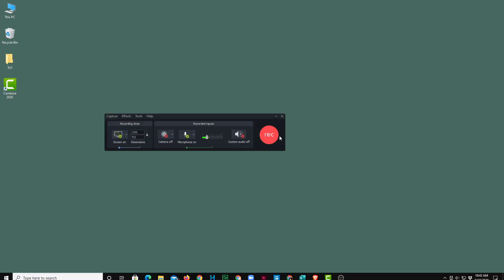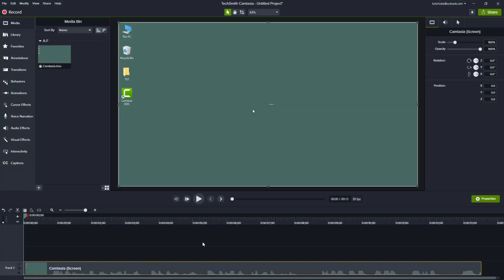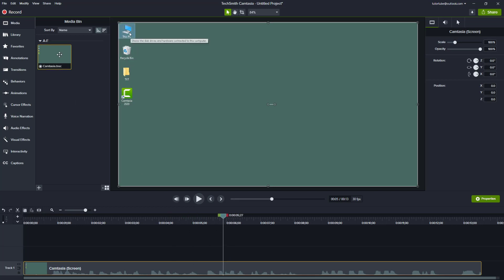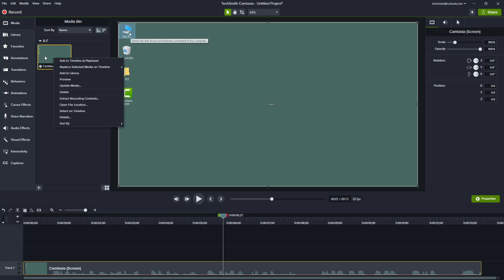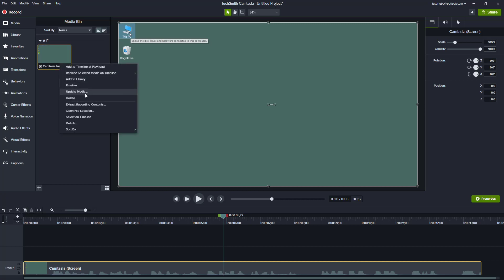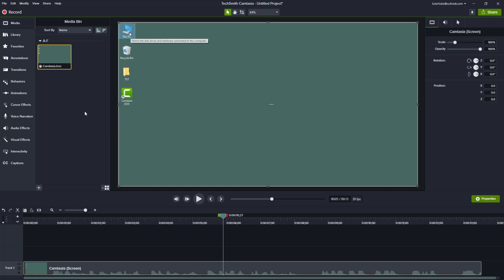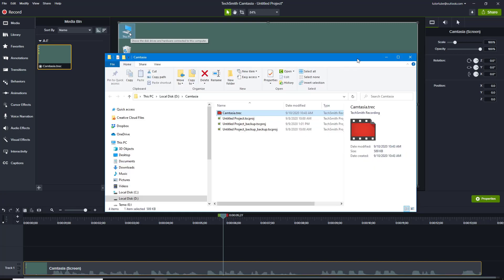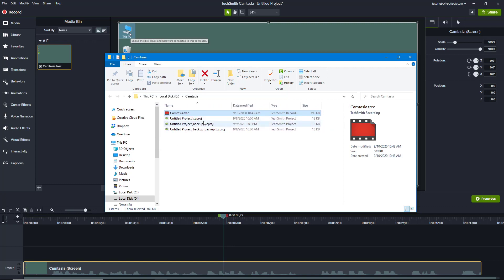I'm going to stop the recording. The footage appears just like this, and it has been recorded as a Camtasia .trec file. I can go to Open File Location, which takes me to the folder on my D drive where the recorded footage is saved.